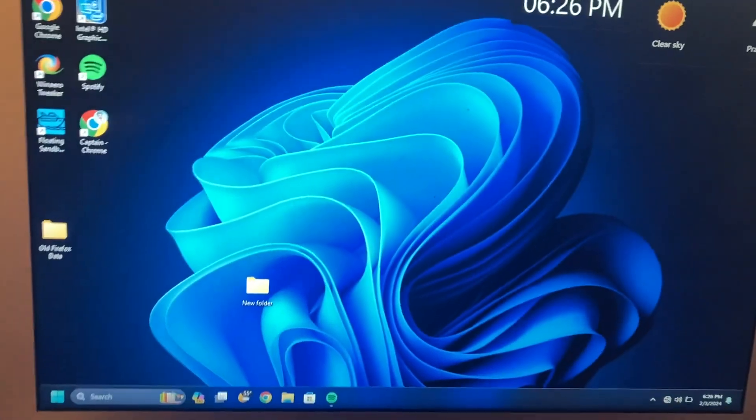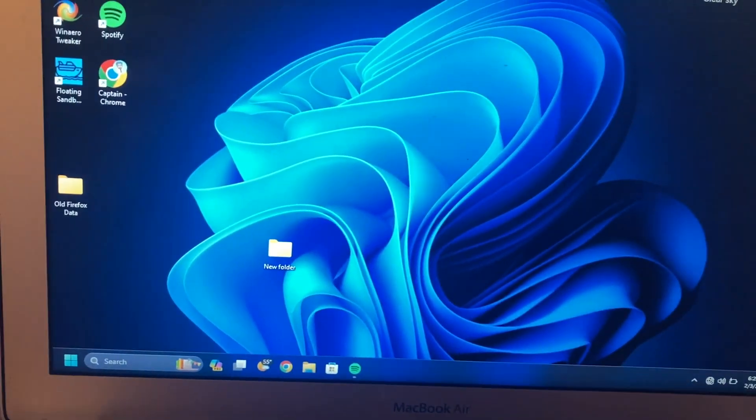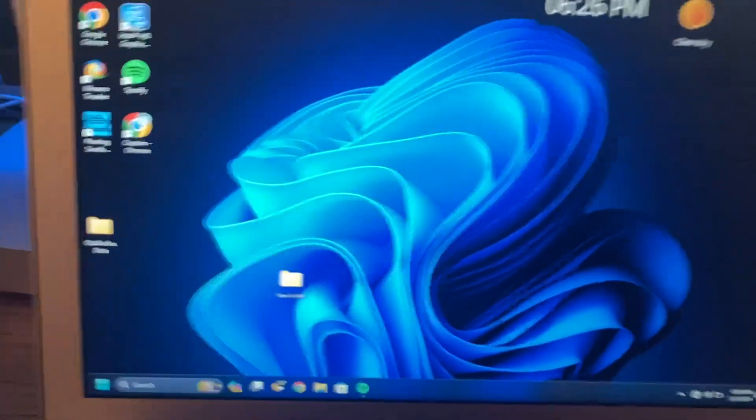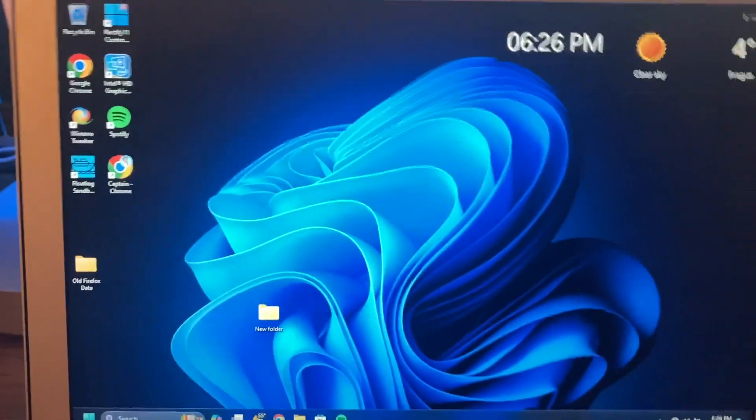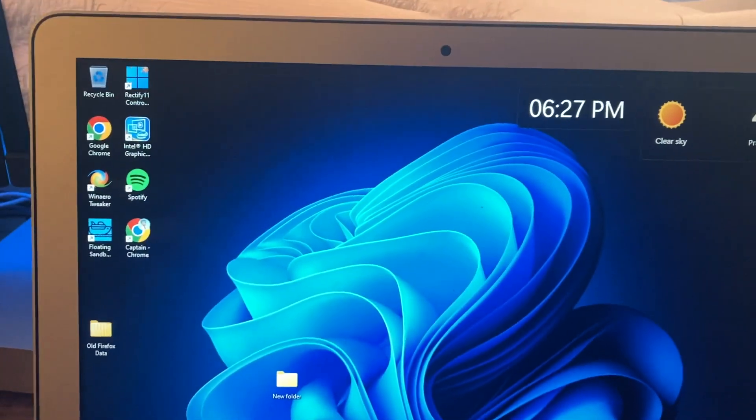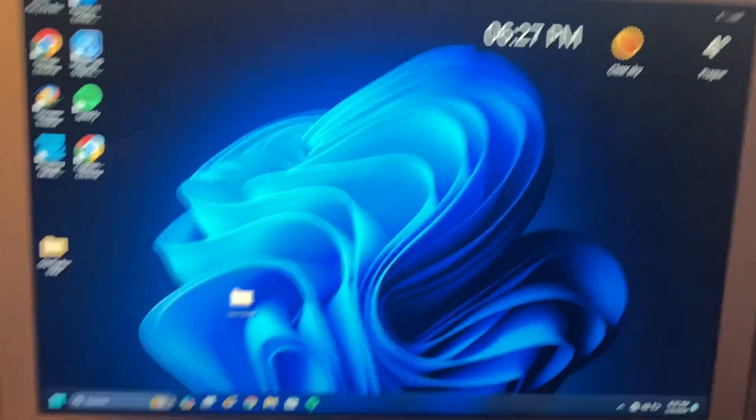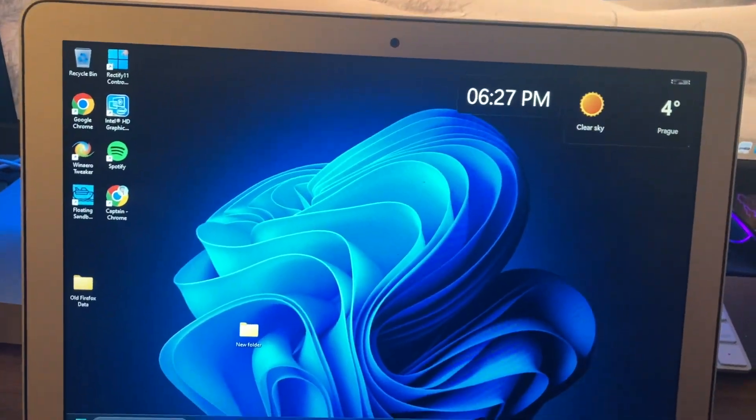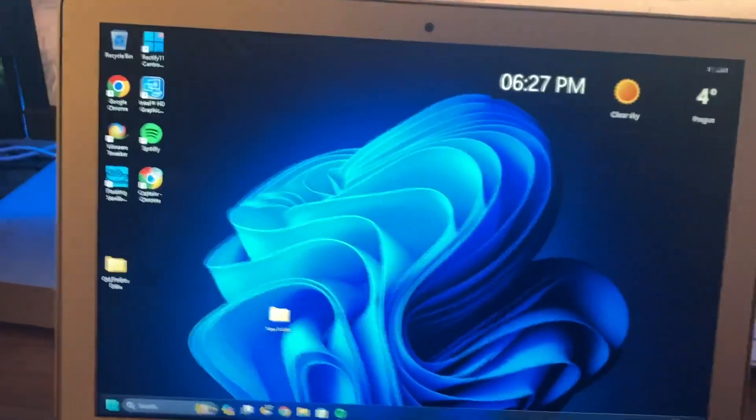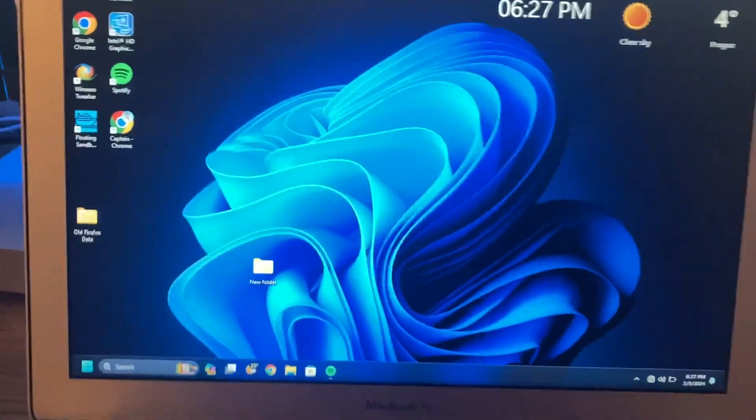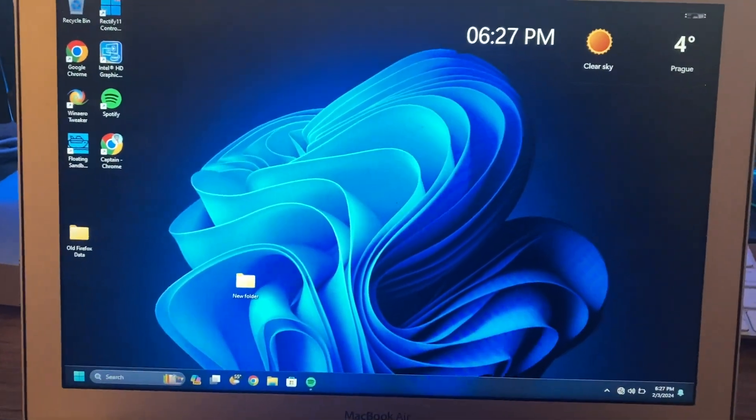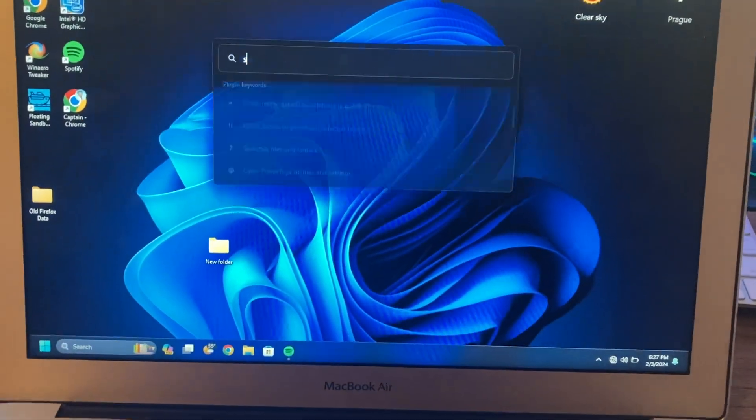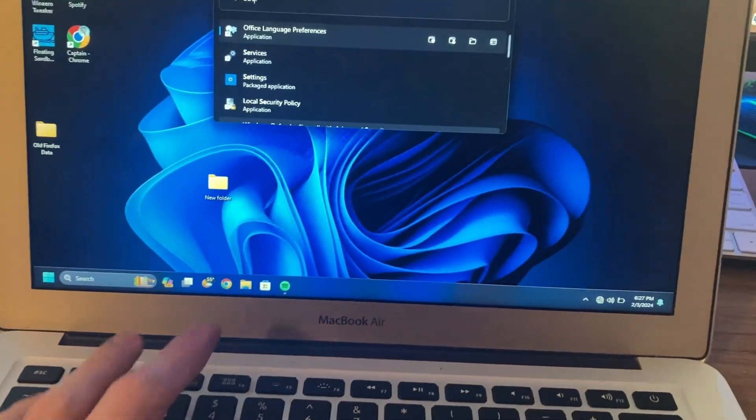Okay, so first make sure your Nintendo Switch actual console is turned off and any other devices that you have connected to it in the past, if you had done that before, because it could automatically connect to those. But once you've done that on your Windows PC, all you got to do is just search for the settings app.